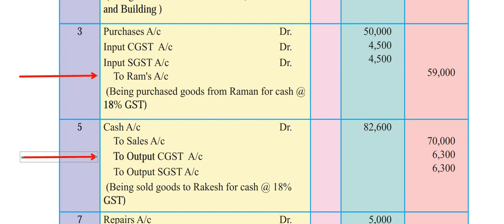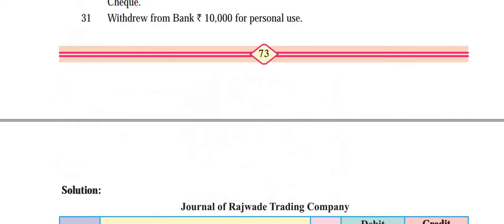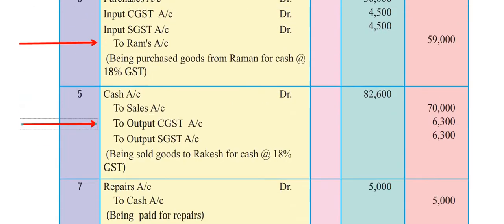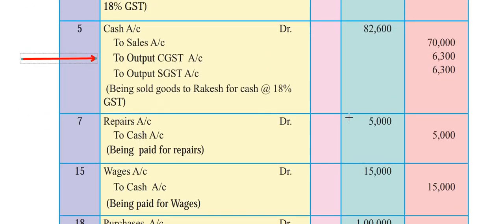The fourth entry: paid for repairs. You have paid for repairs, so repairs account debit to cash account credit. Amount is Rs. 5,000. Journal entry: repairs account debit Rs. 5,000, to cash account credit Rs. 5,000. Narration: being paid for repairs. This entry is very simple.